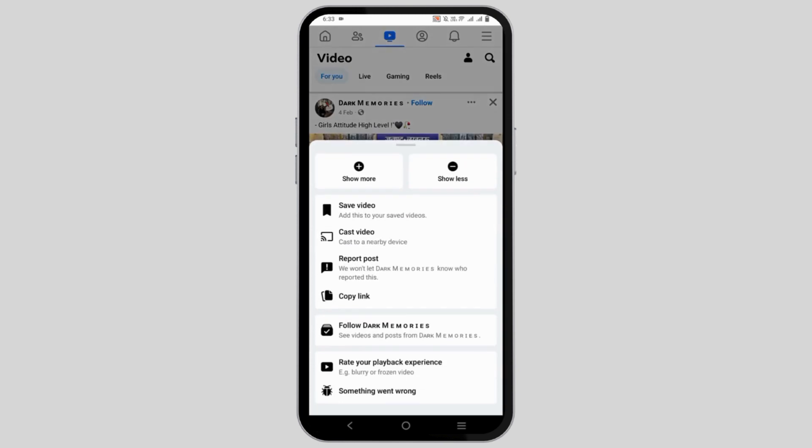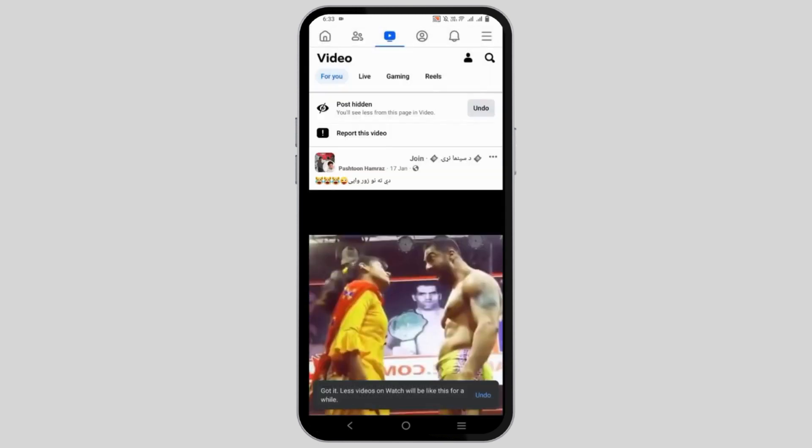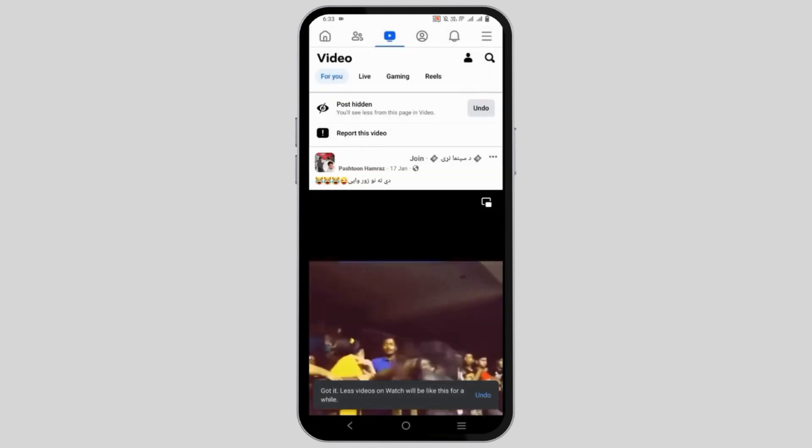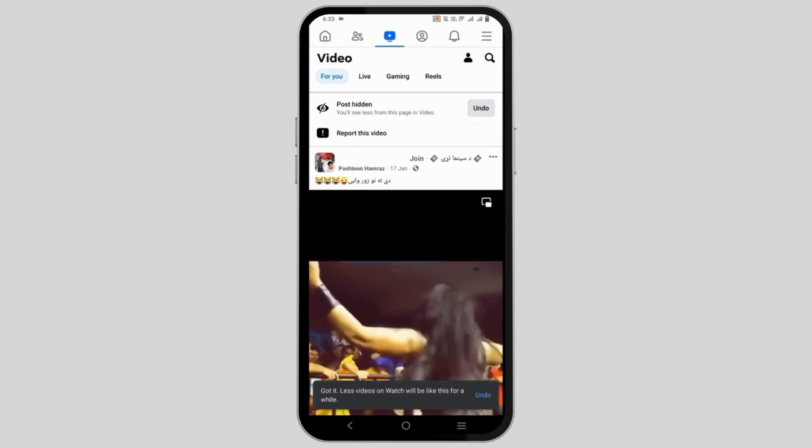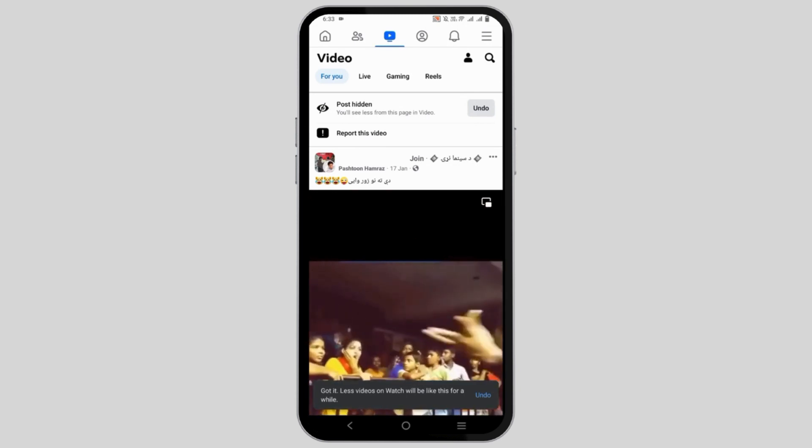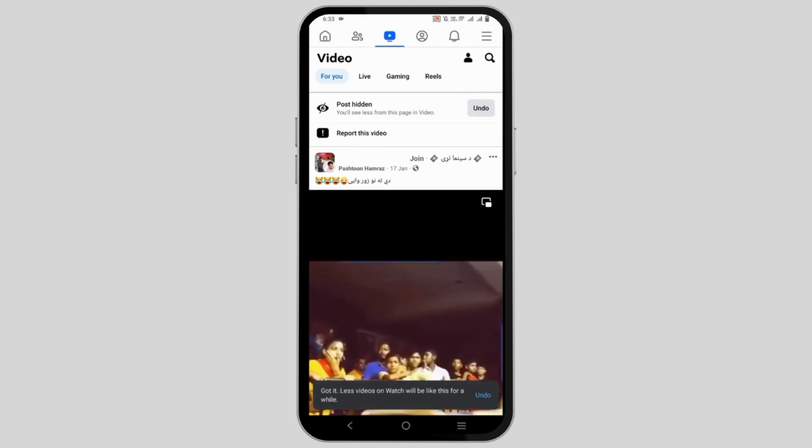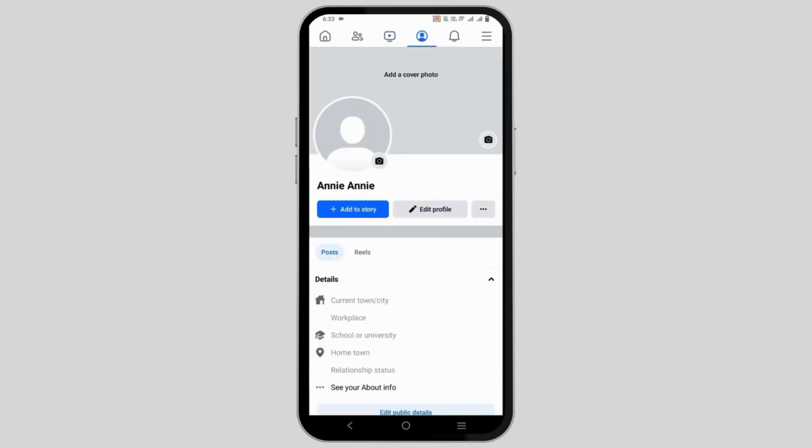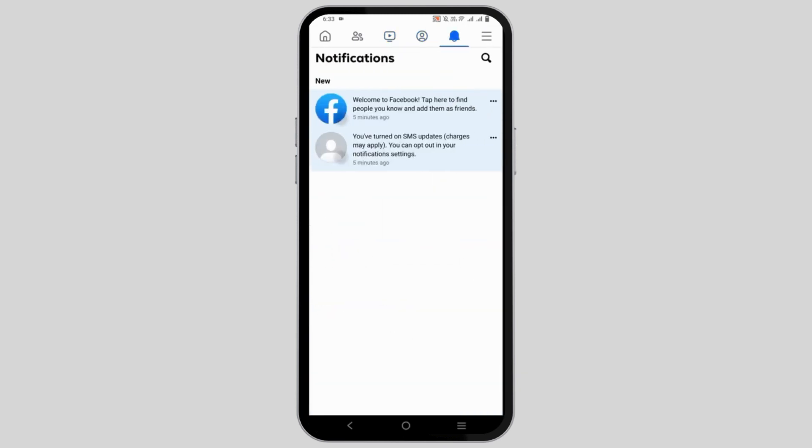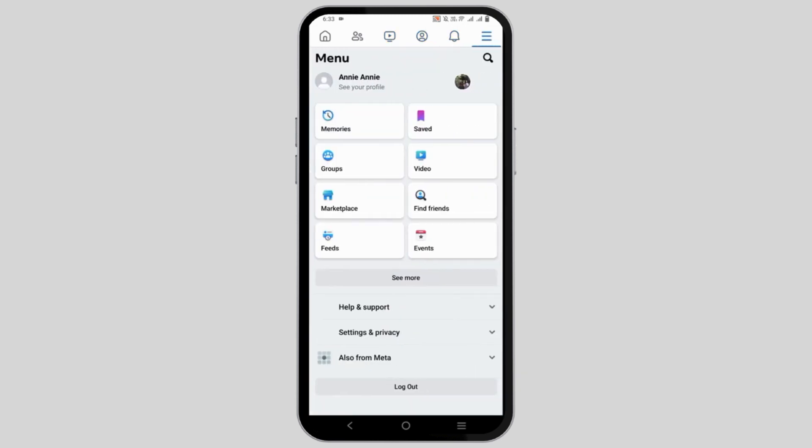Now, click on the three dots of the Reels that you do not want to see and click on Show Less. This will then disable or hide the Reel. You can do the same for all such other Reels.